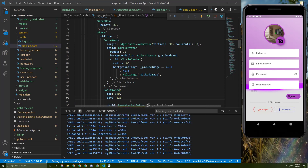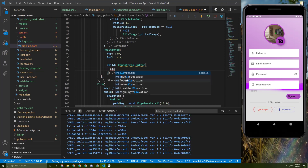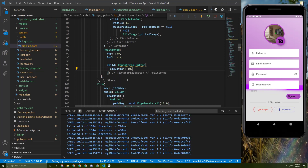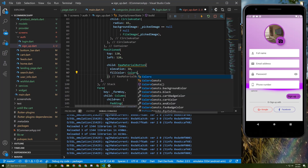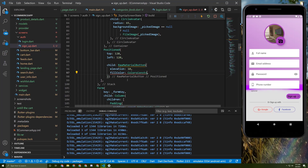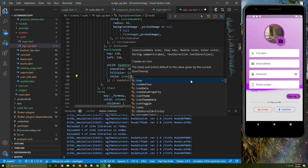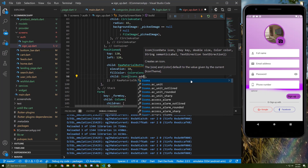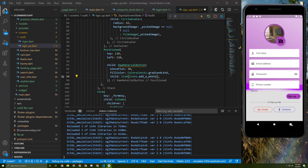Now let's add some arguments for this RawMaterialButton. I will add elevation of 10 and set the fill color to the gradient end color. We also need to give it a child icon, so let's initialize an Icon with the `addAPhoto` icon just like this.